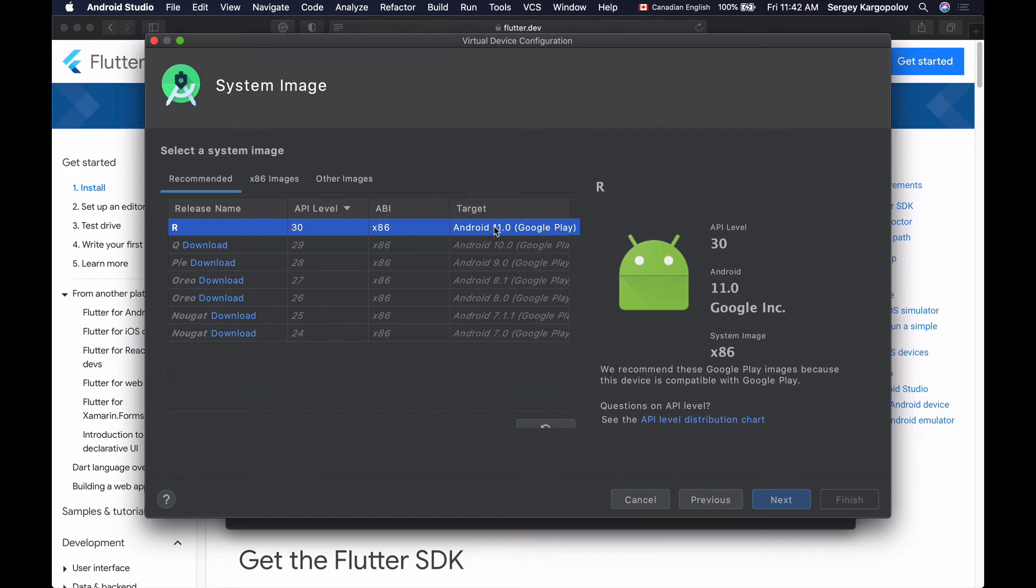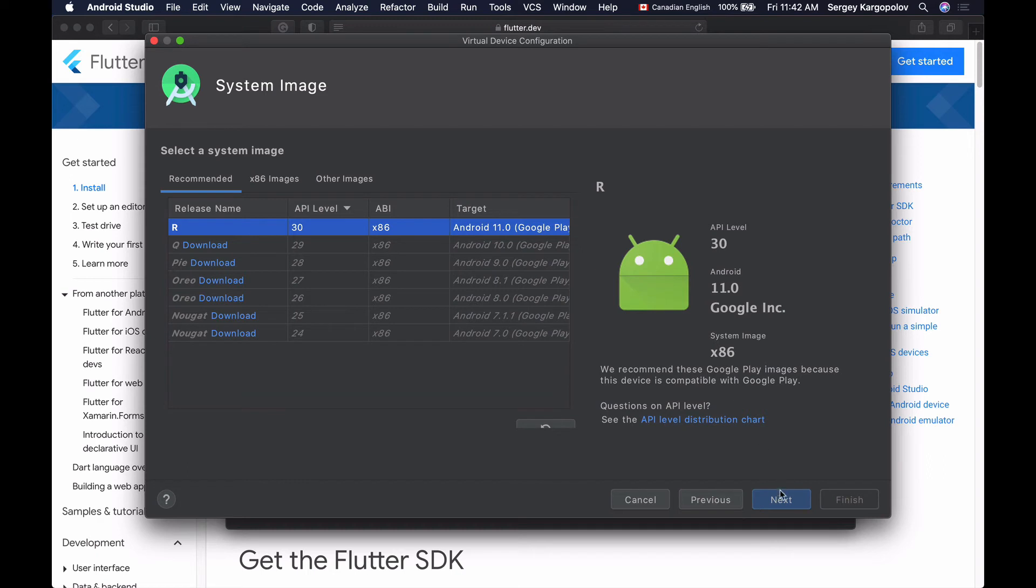But a bit later I will download a couple of earlier versions as well, so that I can test my app and make sure that it works well on a device with different Android versions installed. Alright, so I will select Android R version 11 and then click on Next.